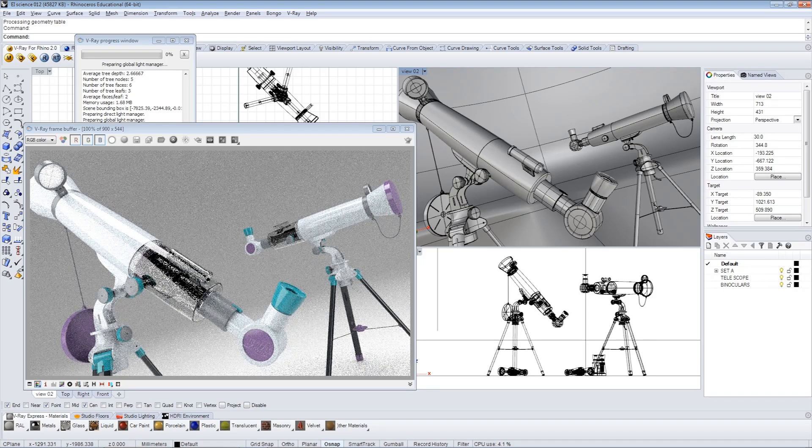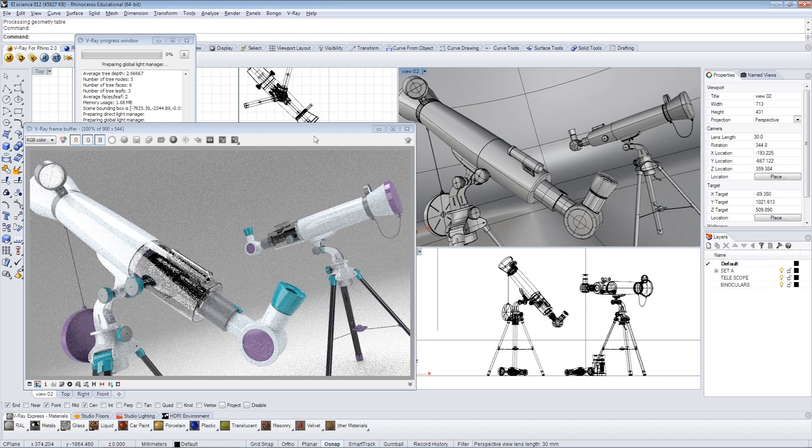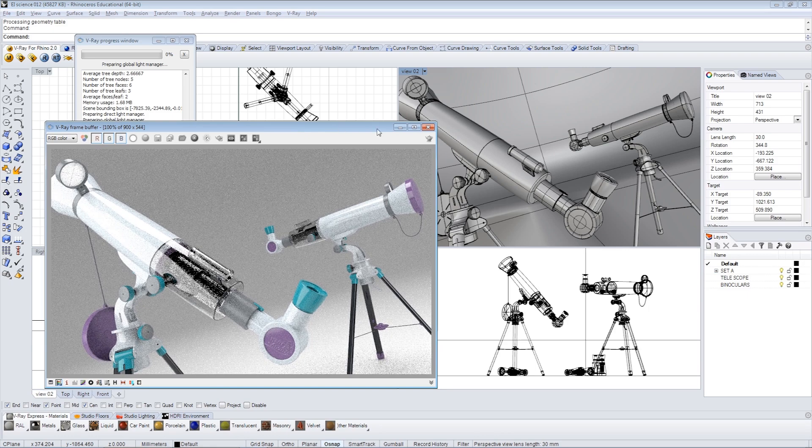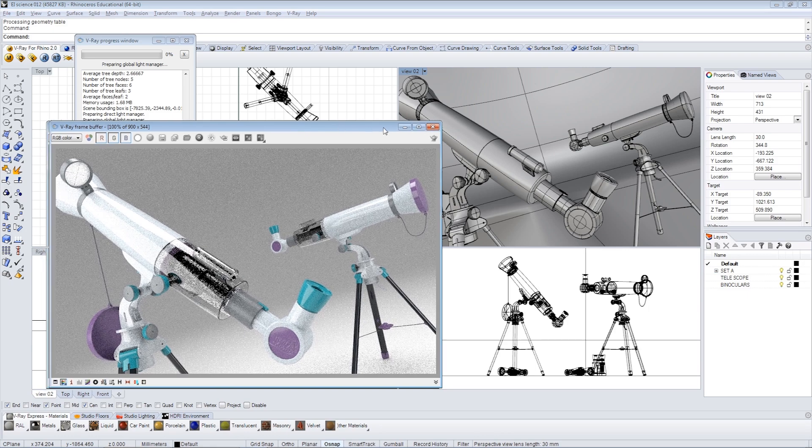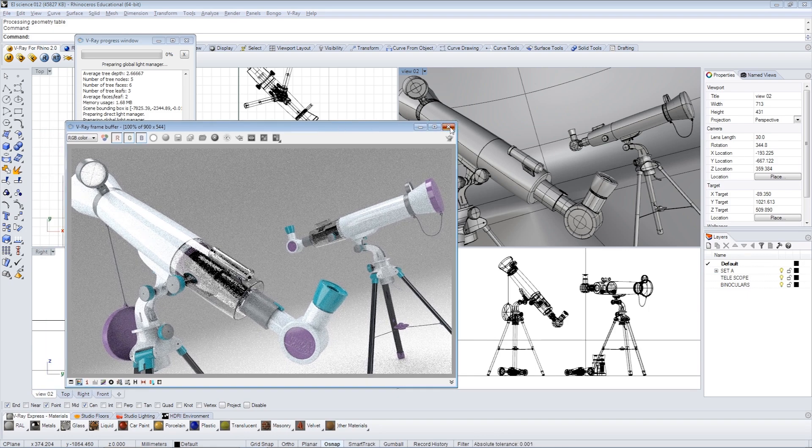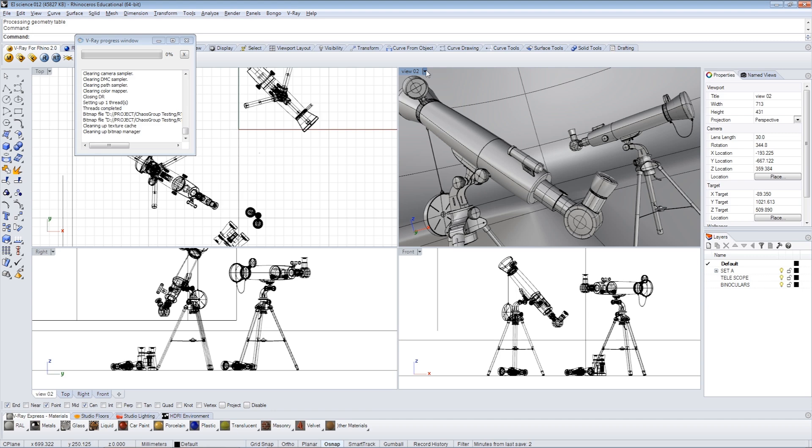Now, if that wasn't cool enough, we're going to go ahead and close the VFB right here, and one of my favorite things is we're going to click on the viewport label, and here is a lot of familiar shading, wire, rendered, ghosted, but there's the V-Ray RT. Let's try that.